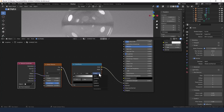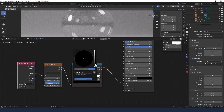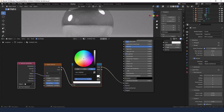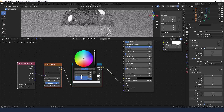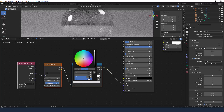We're going to change the interpolation mode on the color ramp to ease. Bring the black value in just a smidge — 0.05 — and we're also going to crank the value up to around 0.7 or 0.8.